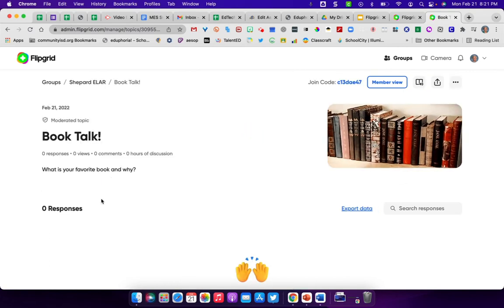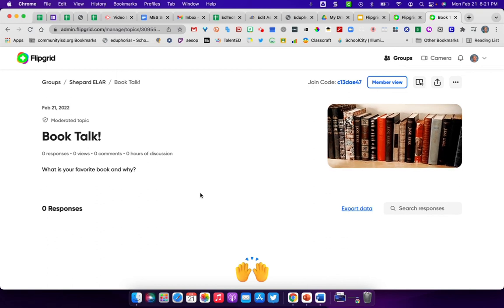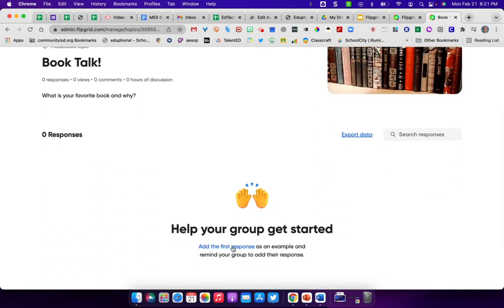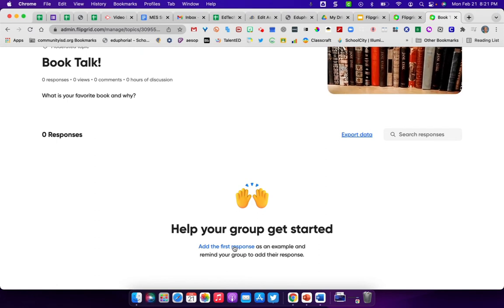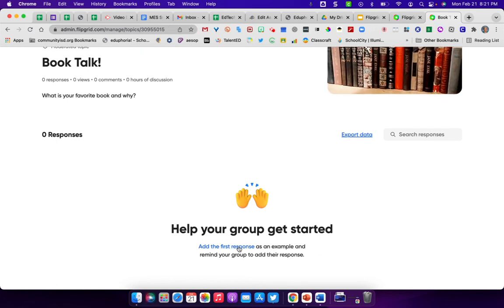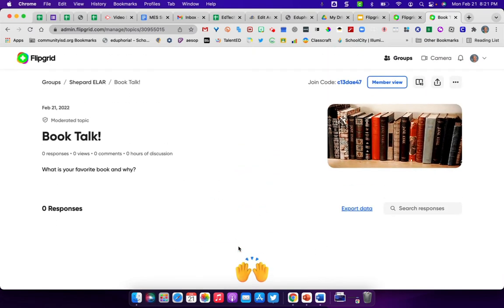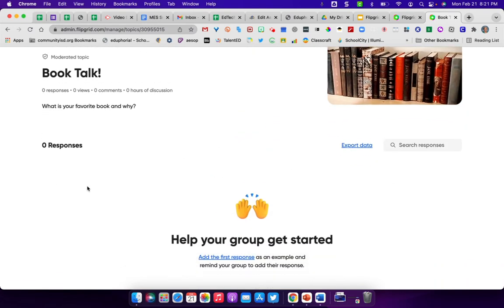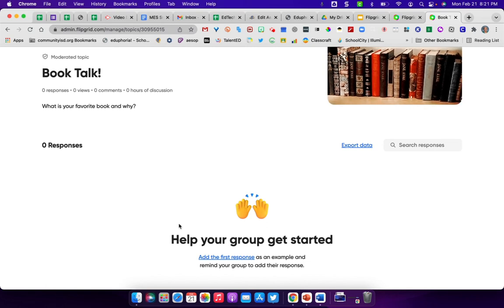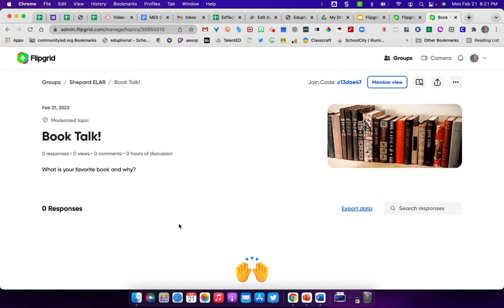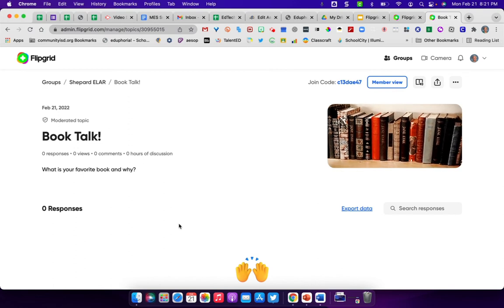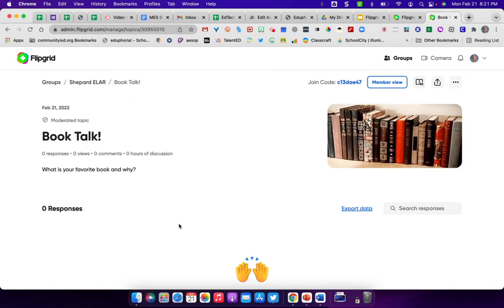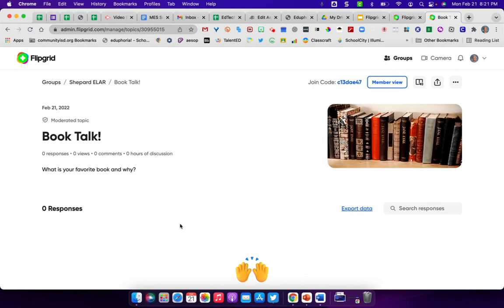This is what they would see. What is your favorite book and why? And so down here, when they get to the bottom, they'd be add the first responses. You can add one as an example for your students. And then students can go in and they can add their own. When you're finished, basically when students have added something, there should be a list of responses down here that if you've turned it on that you need to watch it first, then you'll be able to go in, watch their videos and approve them. And then their classmates will be able to see them.